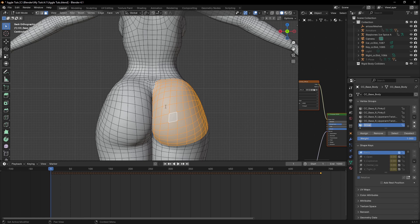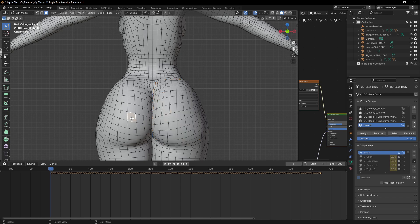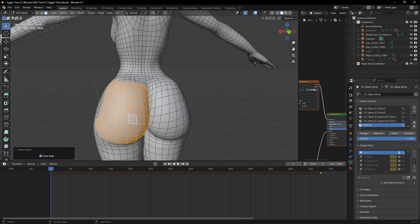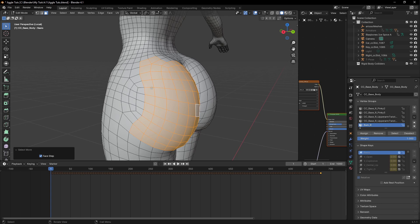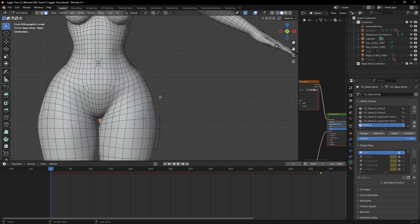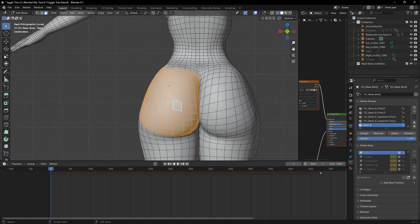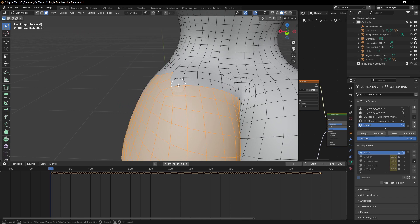Remember: the bone on this side we named is bomb_r. Then we are going to select the other side of the bone and create the vertex group for the left side of the bone — bomb_l. It's a funny name but that's it.